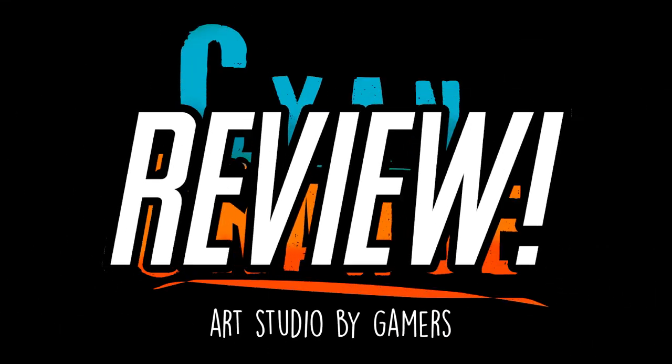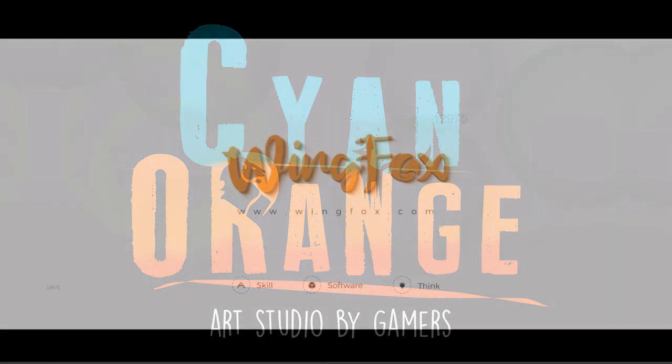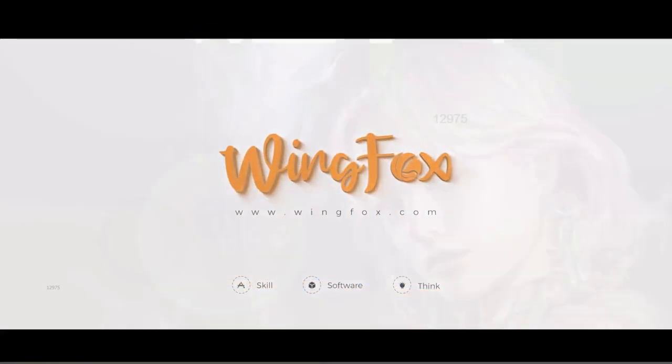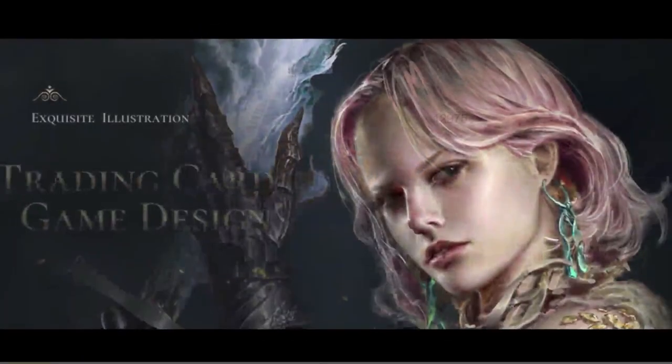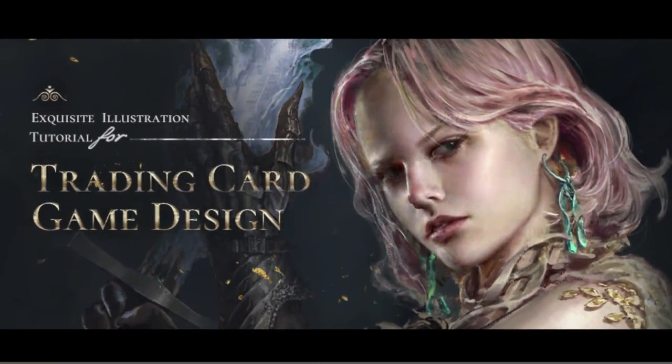Hello everyone, we have a new episode of our Cyan Orange Reviews here. This video will cover another digital art course from the Chinese company Wingfox.